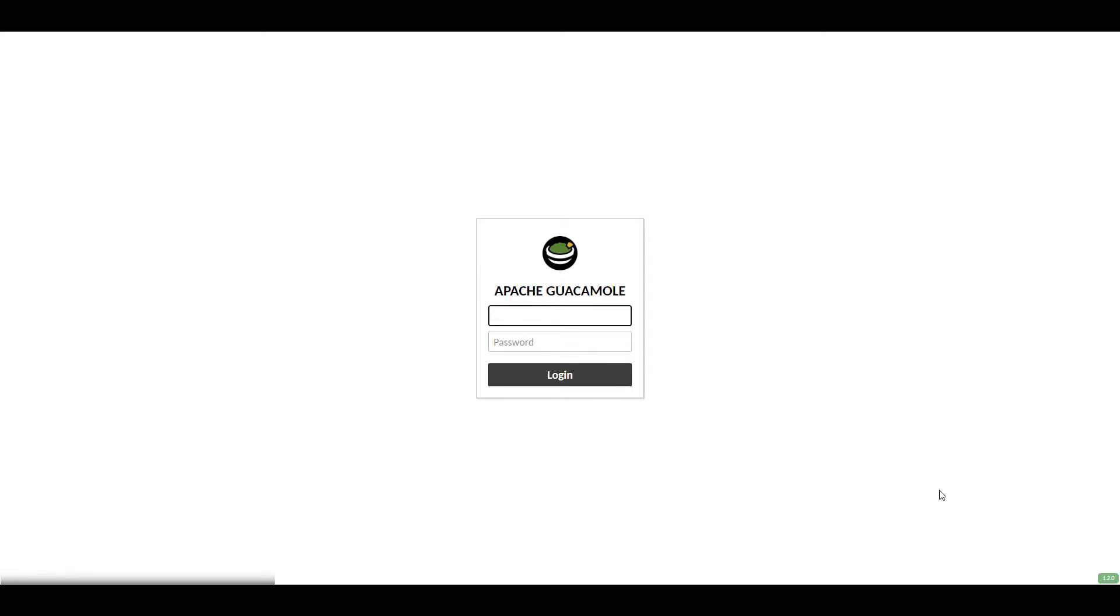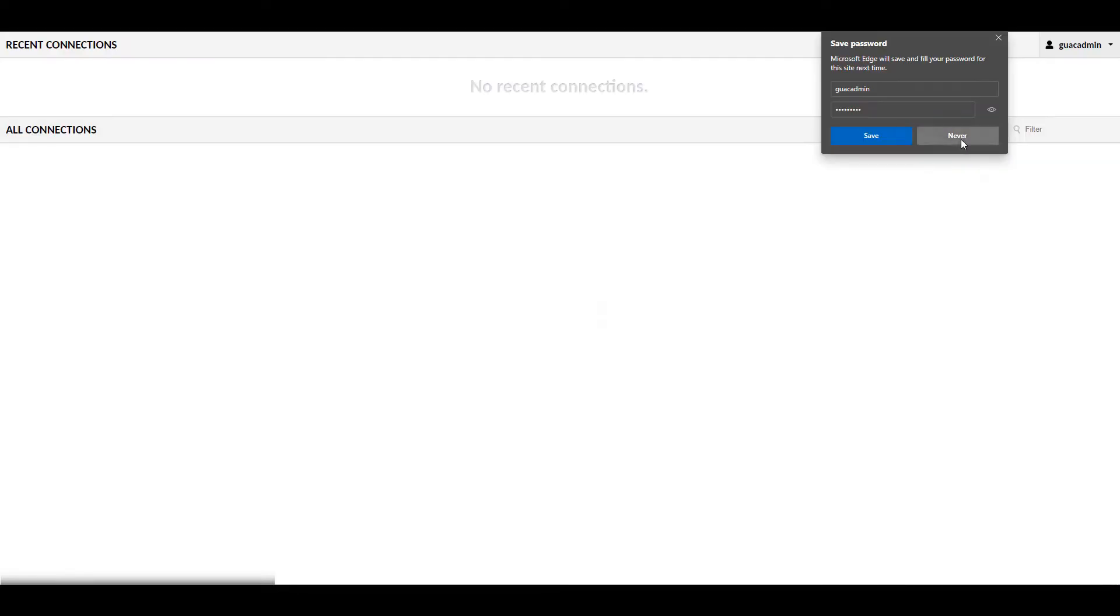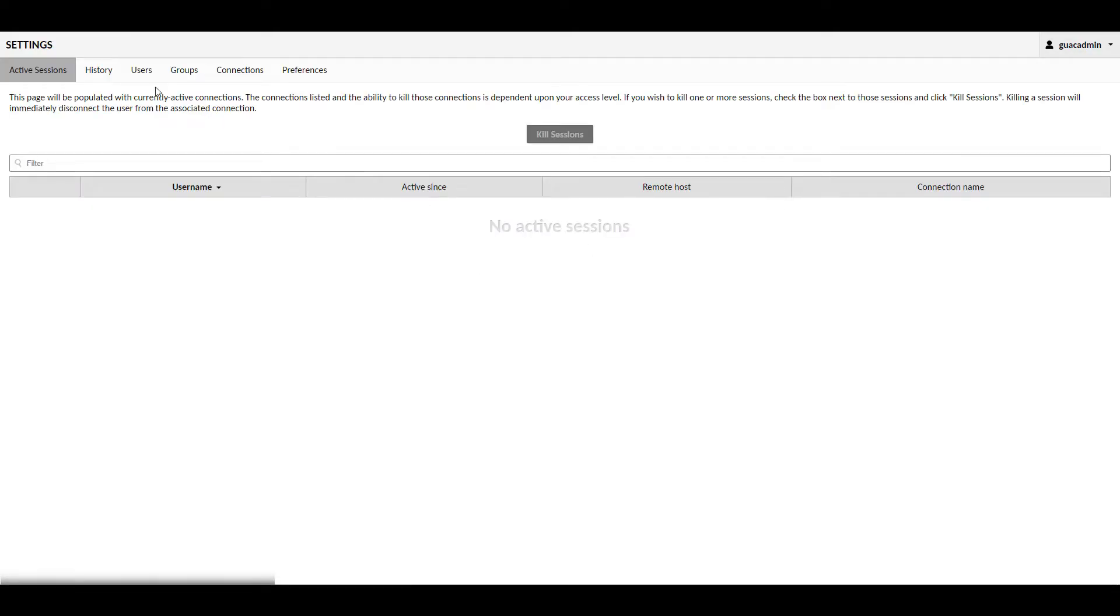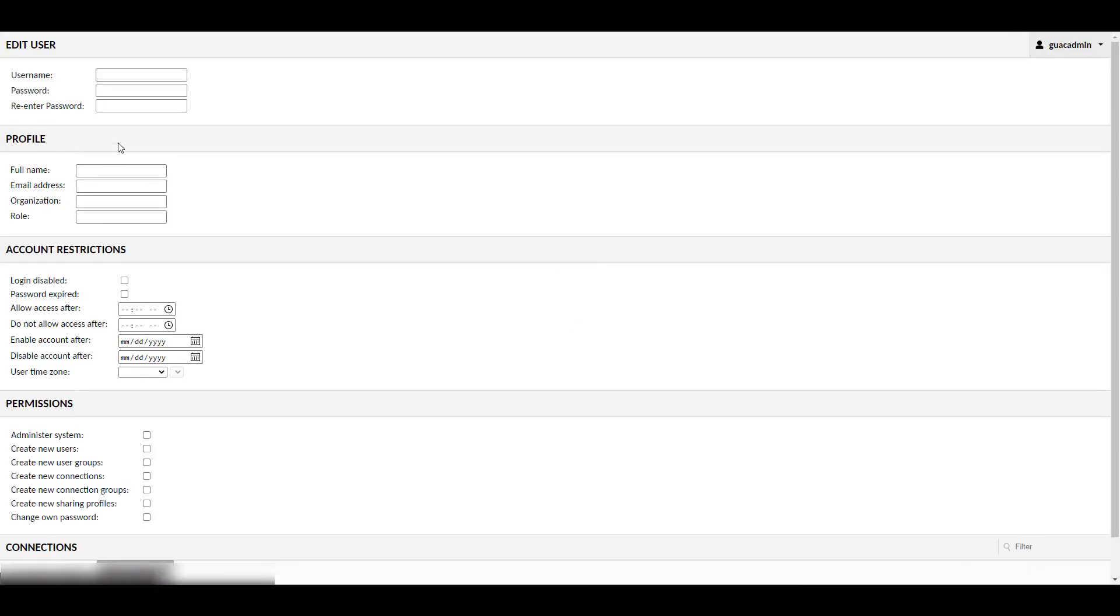Once you get to the landing page, it's going to ask you to log in. You're going to log in with the username guacadmin and the password guacadmin. The first thing that we're going to do is head over to the settings and the user section and create a new user. You have to make sure that you allow this user to administer the system.